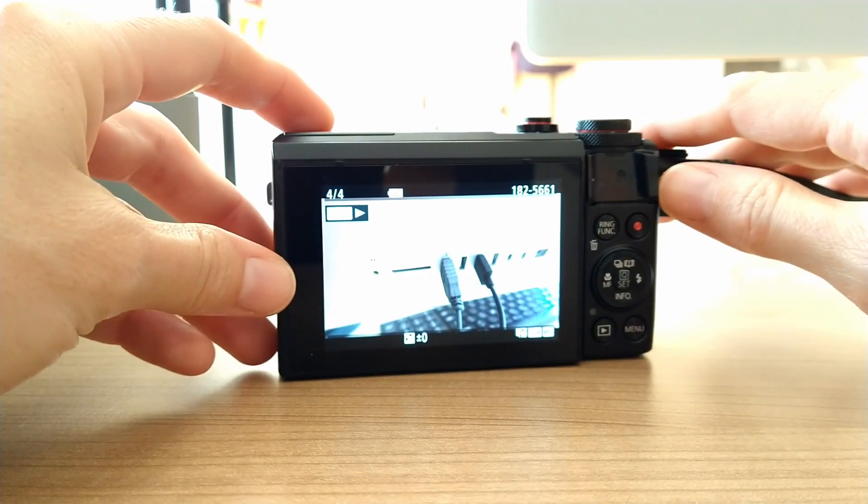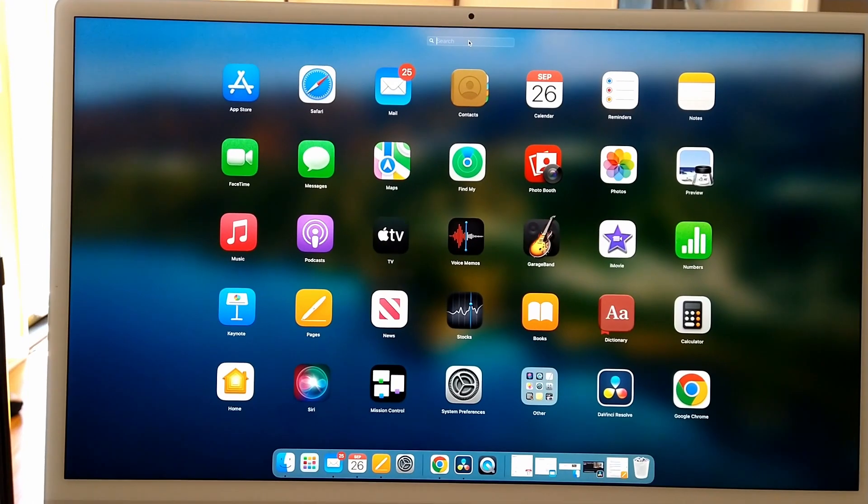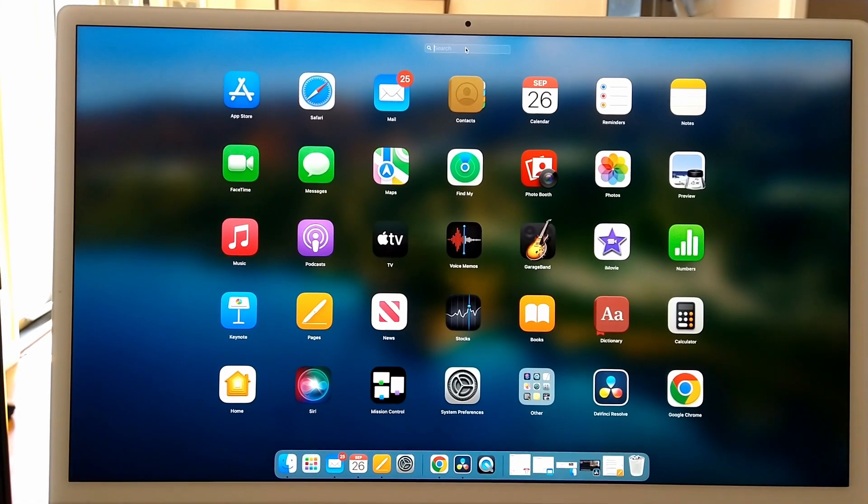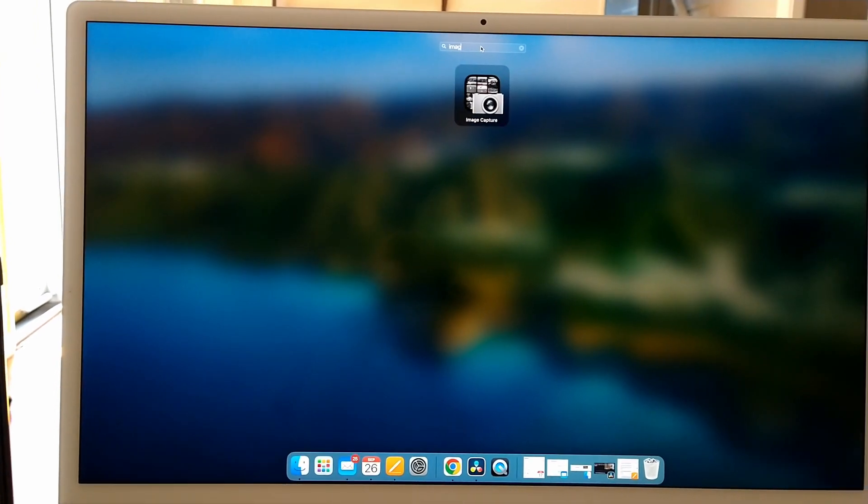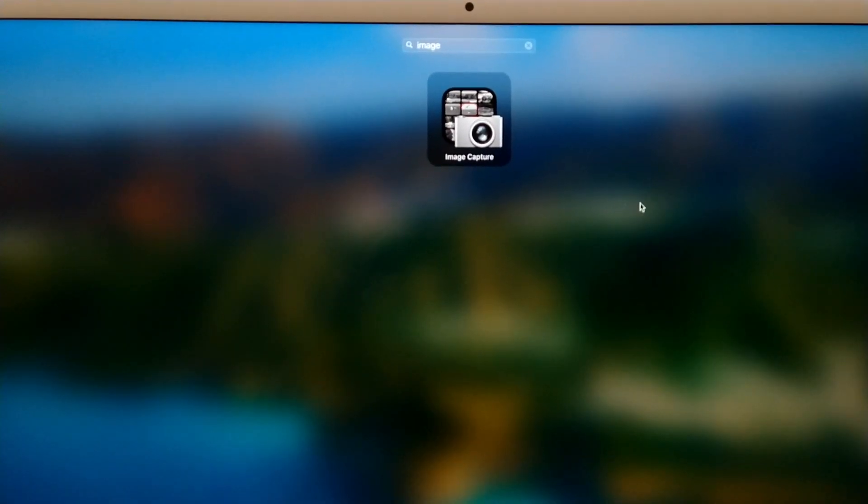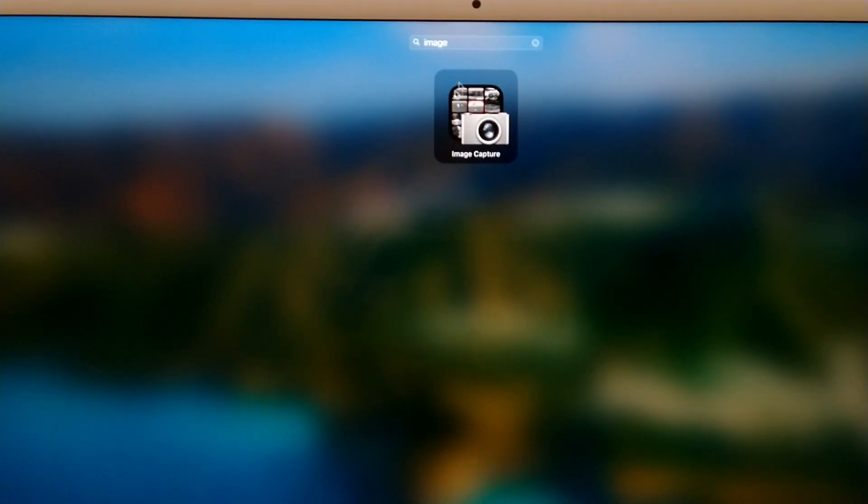Then you can go up here and type image, and it's this, Image Capture.